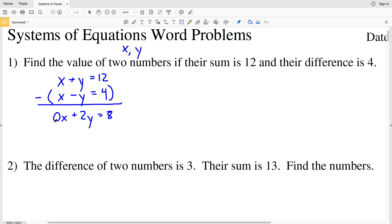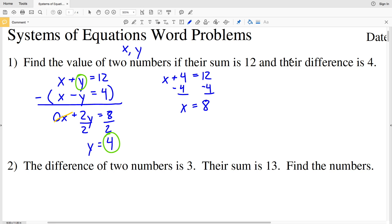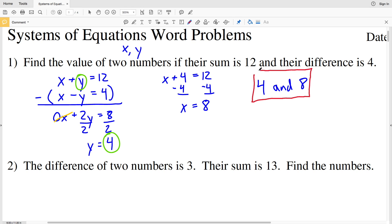Since 0X equals 0, we have 2Y equals 8. Dividing by 2, Y equals 4. So one of the numbers is 4. Plugging that back into the top equation: X plus 4 equals 12, so subtracting 4 from both sides gives X equals 8. My two numbers are 4 and 8 — they sum to 12 and their difference is 4.